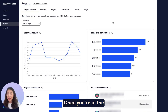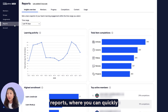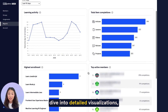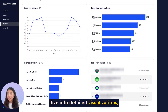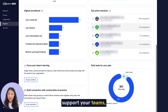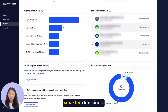Once you're in the admin dashboard, you can navigate to the tab Reports, where you can quickly view real-time learner progress, dive into detailed visualizations, and spot opportunities to better support your teams, helping you make faster, smarter decisions.